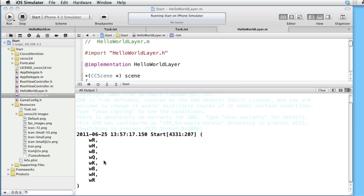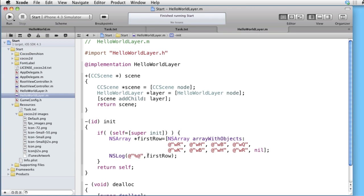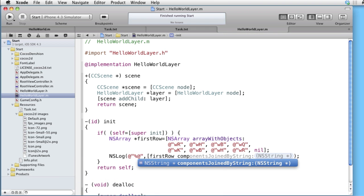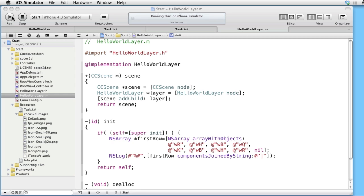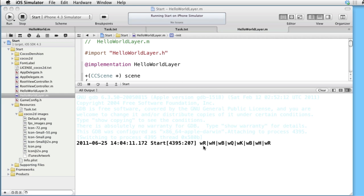Now we would rather have them displayed horizontally instead of vertically. Instead of logging firstRow directly, let's use firstRow componentsJoinedByString and take the vertical bar as the separator, and see if this looks any better. Build and run — yes! White rook, white horse, white bishop, and so on.